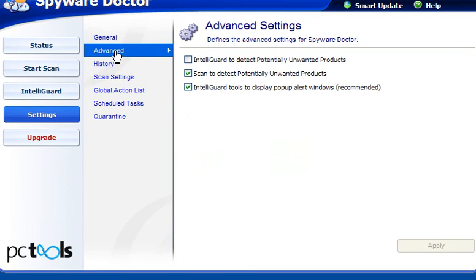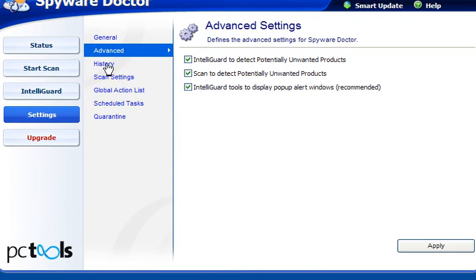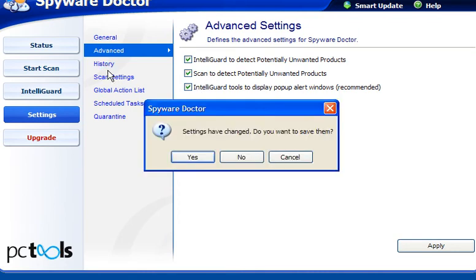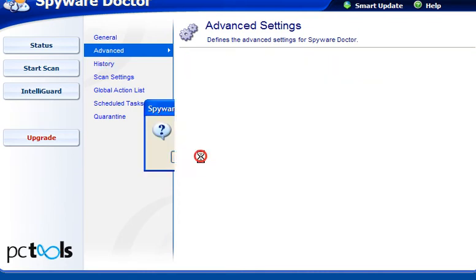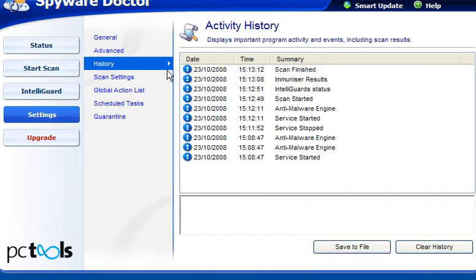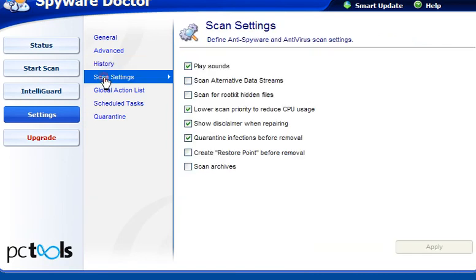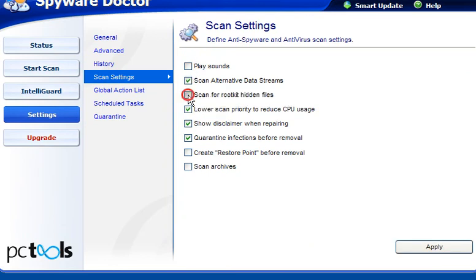In advanced settings, enable IntelliGuard to detect PUPs and leave the other boxes ticked. History will show you what's been started and stopped. In scan settings, you can enable sounds, scan ADS, scan for rootkit hidden files, create a restore point before removal, and scan archives.